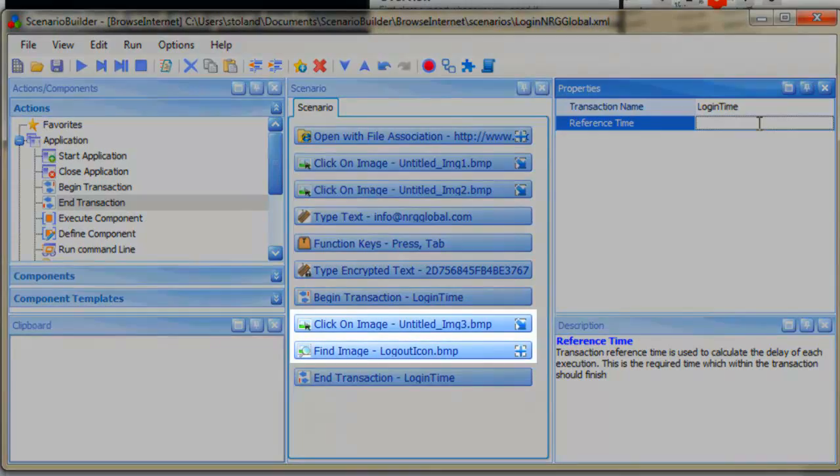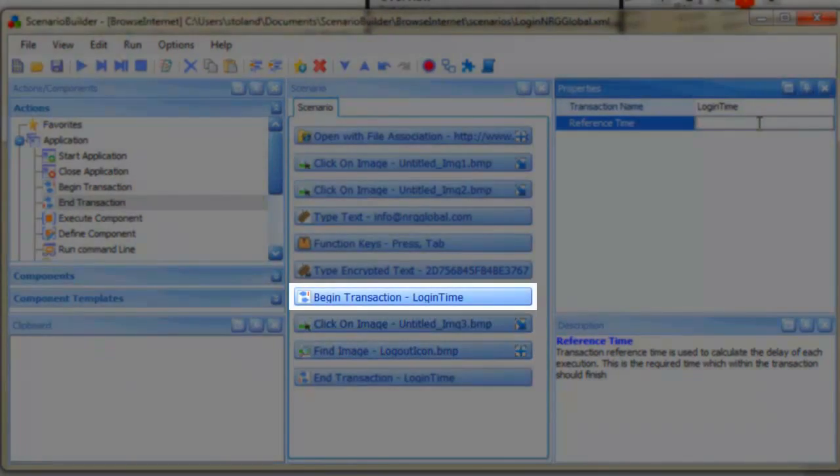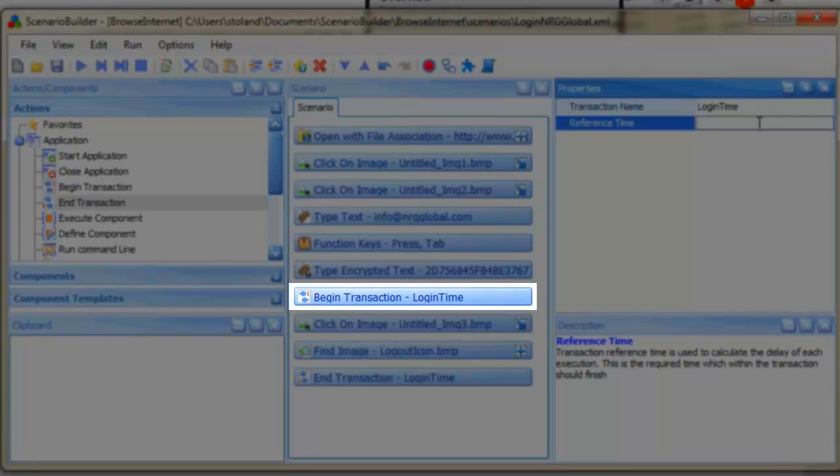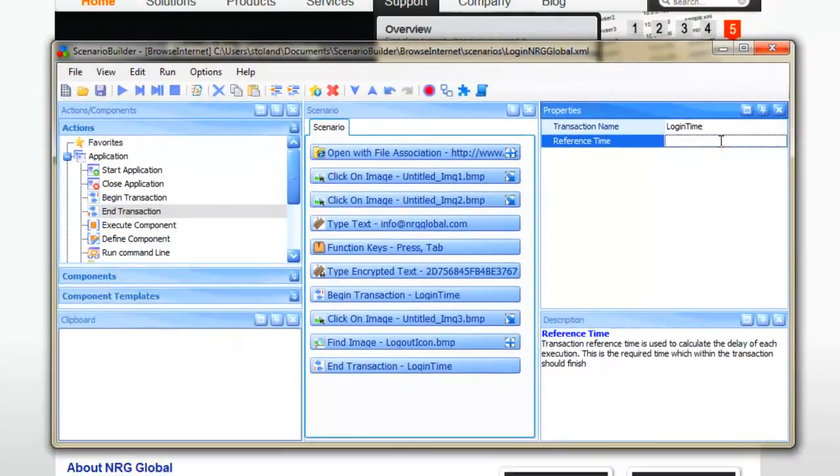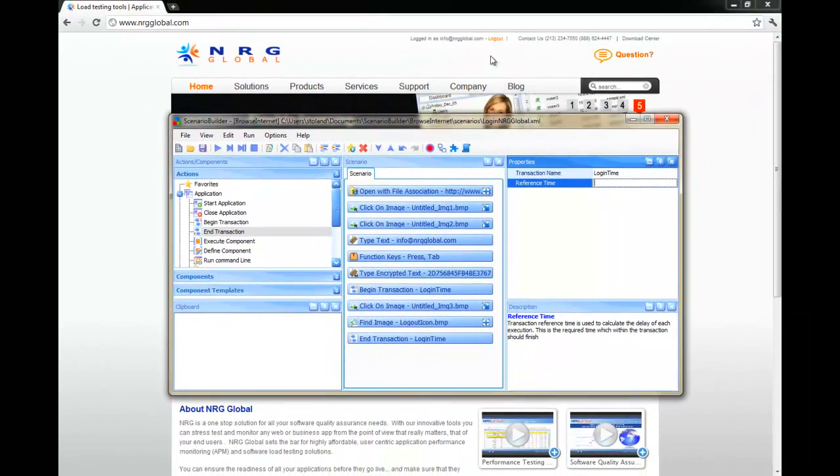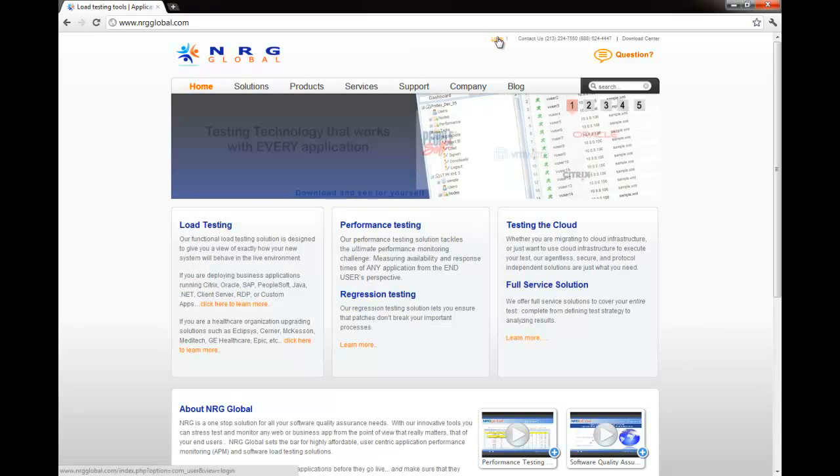To recap, we've framed the actions we want to measure with the Begin Transaction and End Transaction actions. Let's clean up the desktop and play back our scenario.